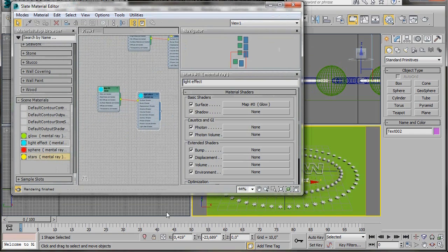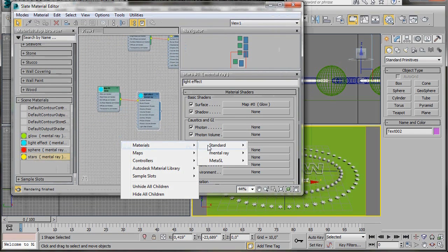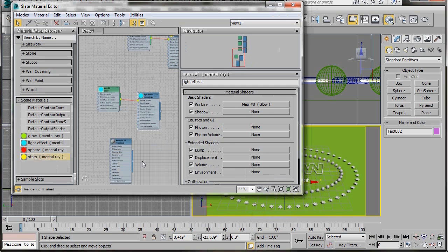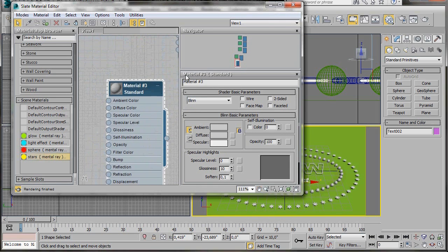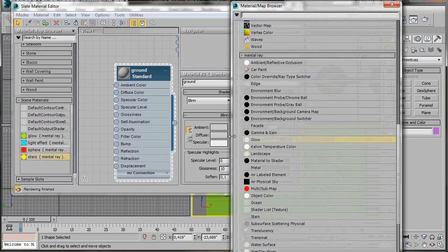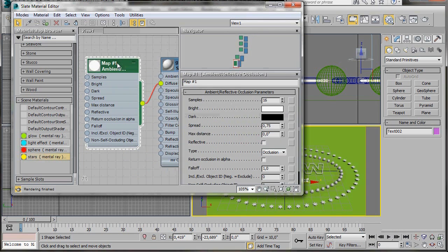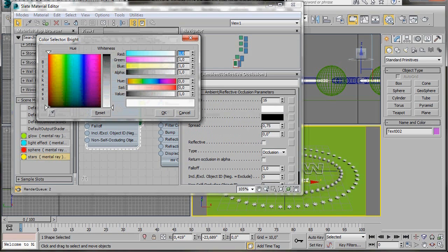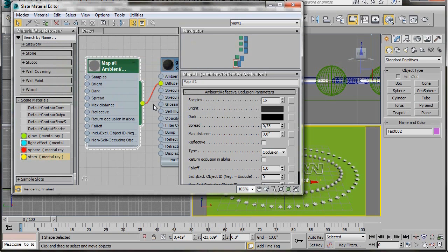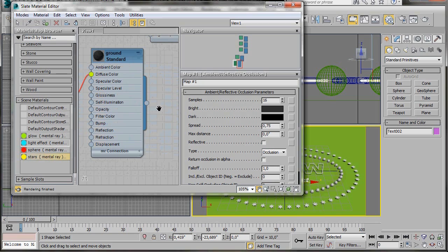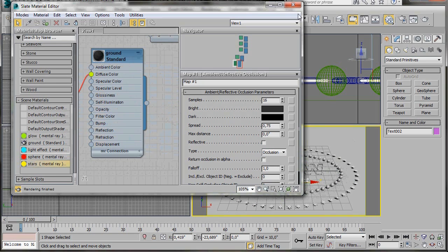Let's create a normal standard material for the background. Right-click in the view, go to Materials and select Standard. Double-click to open it and change the name to ground. Click the small map icon beside the word Diffuse, select the Mental Ray map and choose Ambient Occlusion. Double-click to open it, click on the small bright color slot and bring it to a very dark grey, then press OK. Drag the material over to the plane and close the Material Editor.